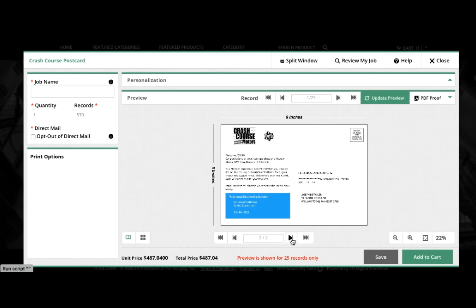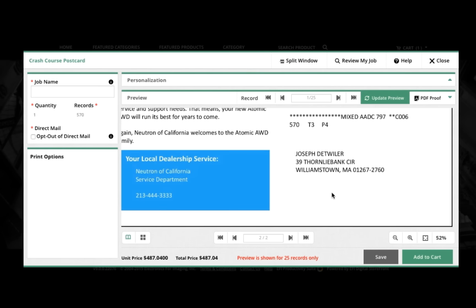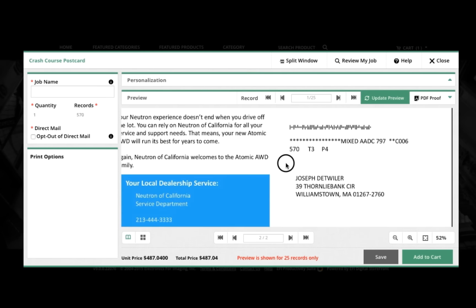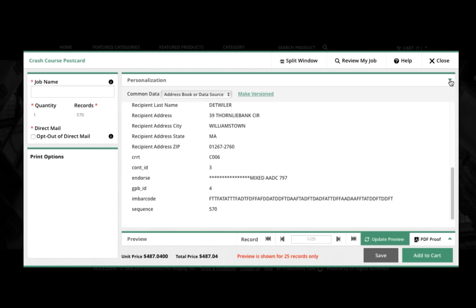And here we see our proof. I'll zoom in, and we'll see our data applied here, our Intelligent Mail barcode already generated, everything ready to go for the mailing process.